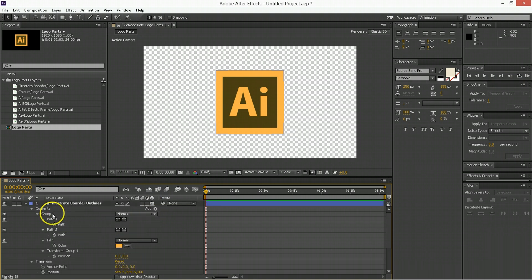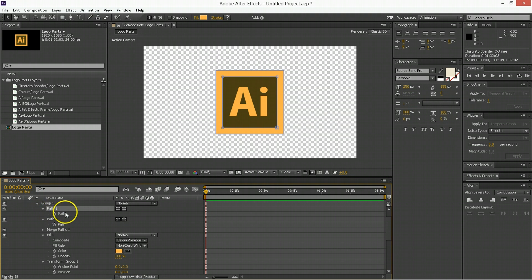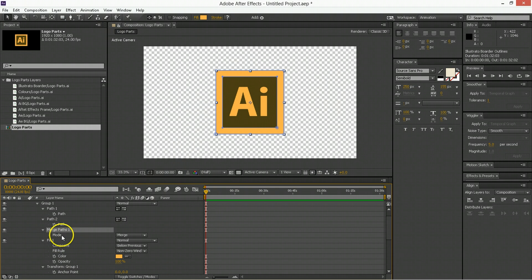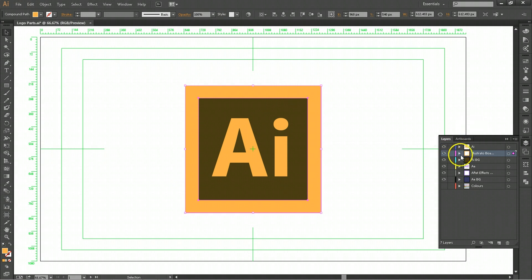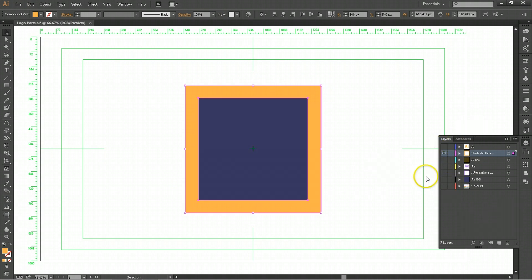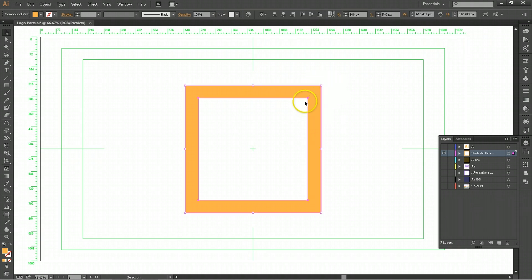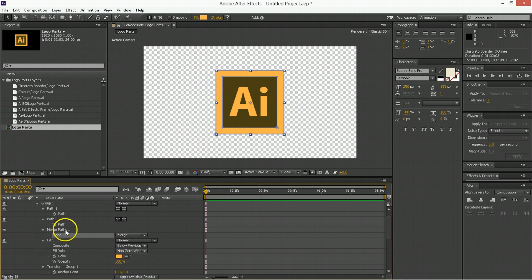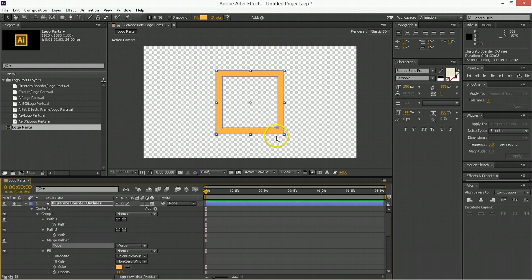So, within this group, what we can see has happened is we have path 1, which is the inside path. We have path 2, that's the outside path. We have a merge path being applied to this, which is the compound path that we had here in Illustrator. So, if we solo this, that's what you got. You've got a shape layer derived from those.